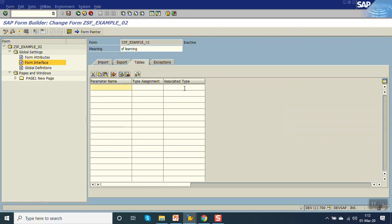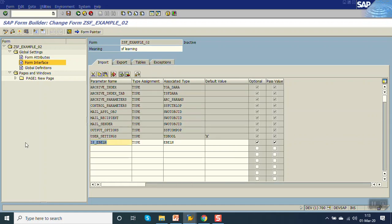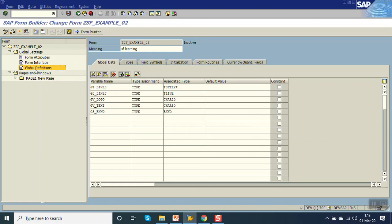Now that we have declared IP_EBELN as the purchase order number importing parameter, let's do some data declaration. In the global definition we can declare global variables — that is data declaration — which can be a variable, a structure, or a table. In the Type section we can do the type declaration.